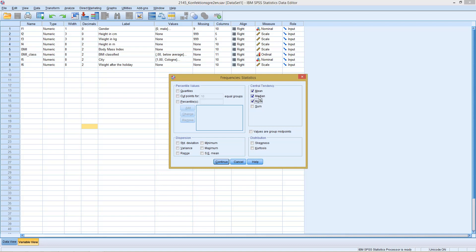If you're interested in more than just the mean, you can select quartiles as well, and different percentiles if desired. The next section covers measures of dispersion — the standard deviation, the variance, and the range. We don't have the interquartile range directly, but with our quartiles it's easy to derive. And with skewness and kurtosis we also have our measures of distribution.